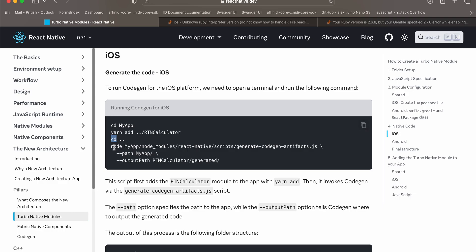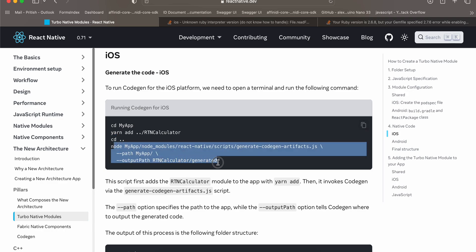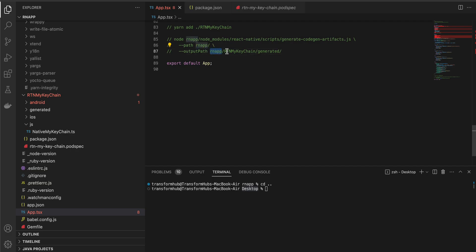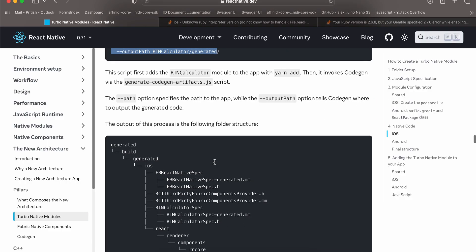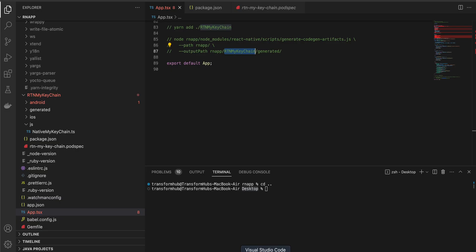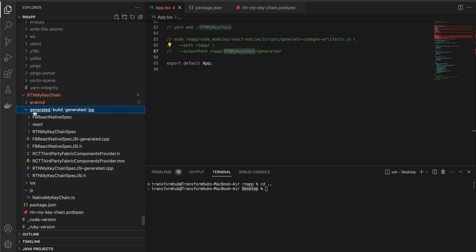This codegen command is slightly different from what the documentation mentions. The app name and project folder should both be 'rn-app', and the output path should be 'rn-app/rtn-my-keychain'. This will generate the 'generated' folder, which you can now see has been created.